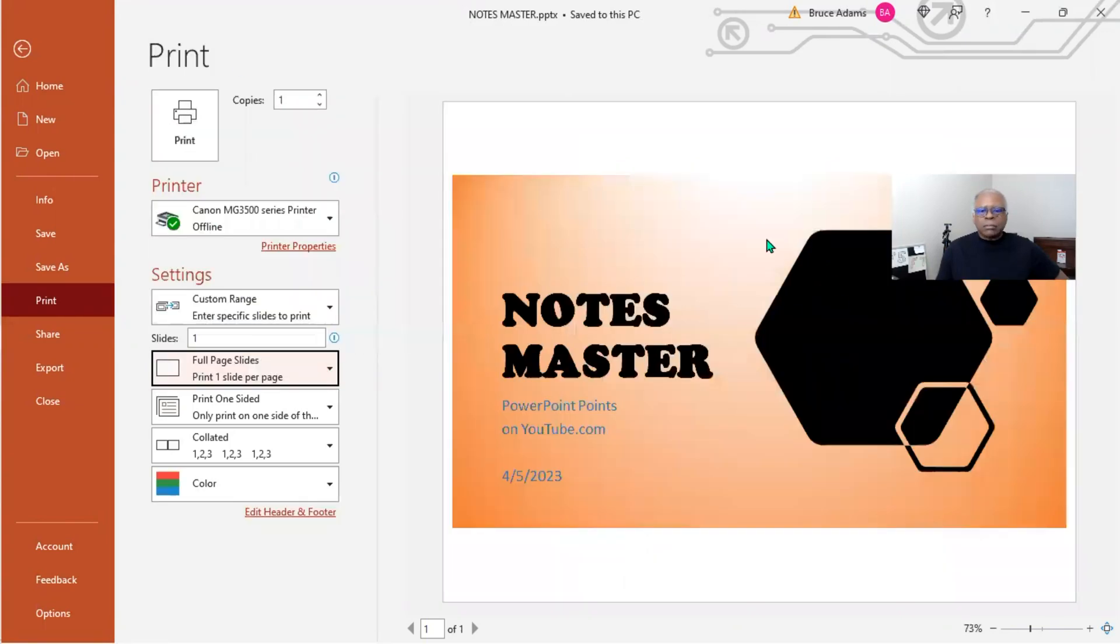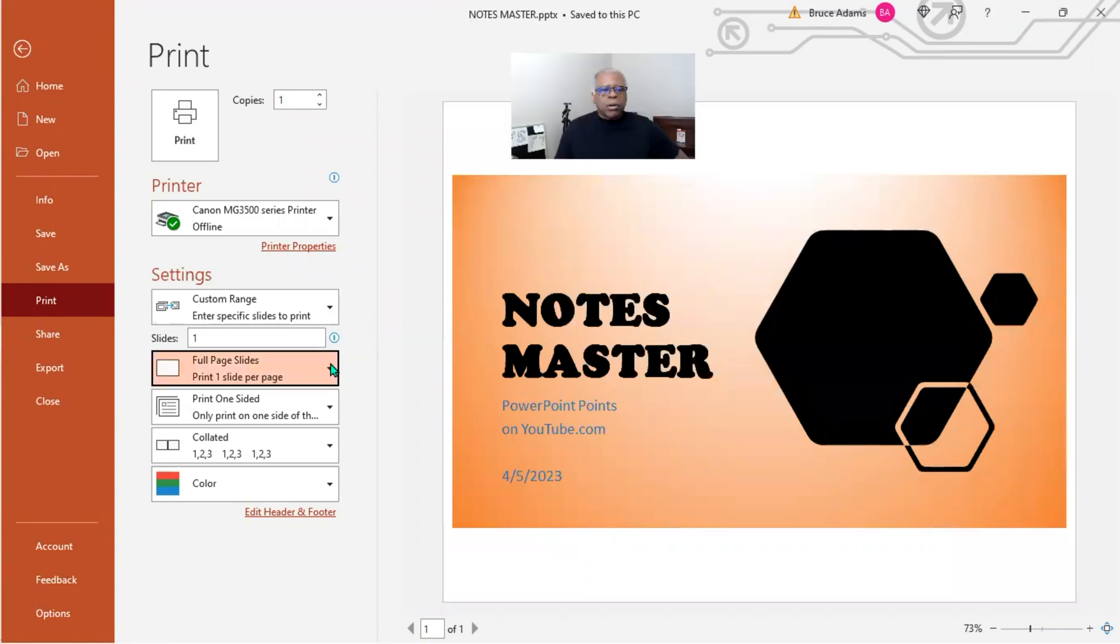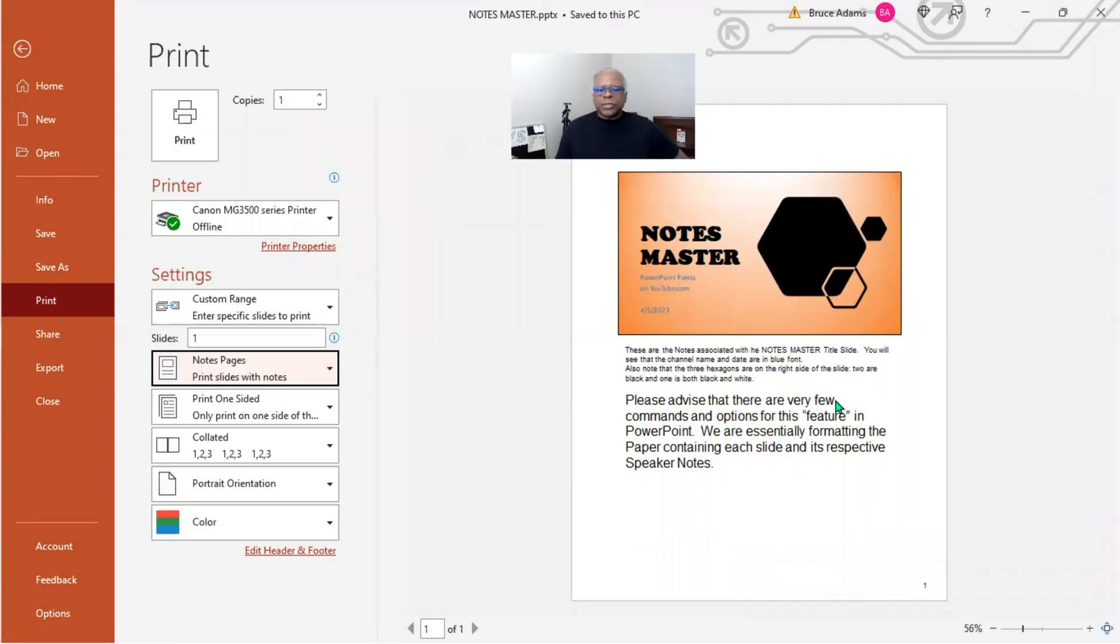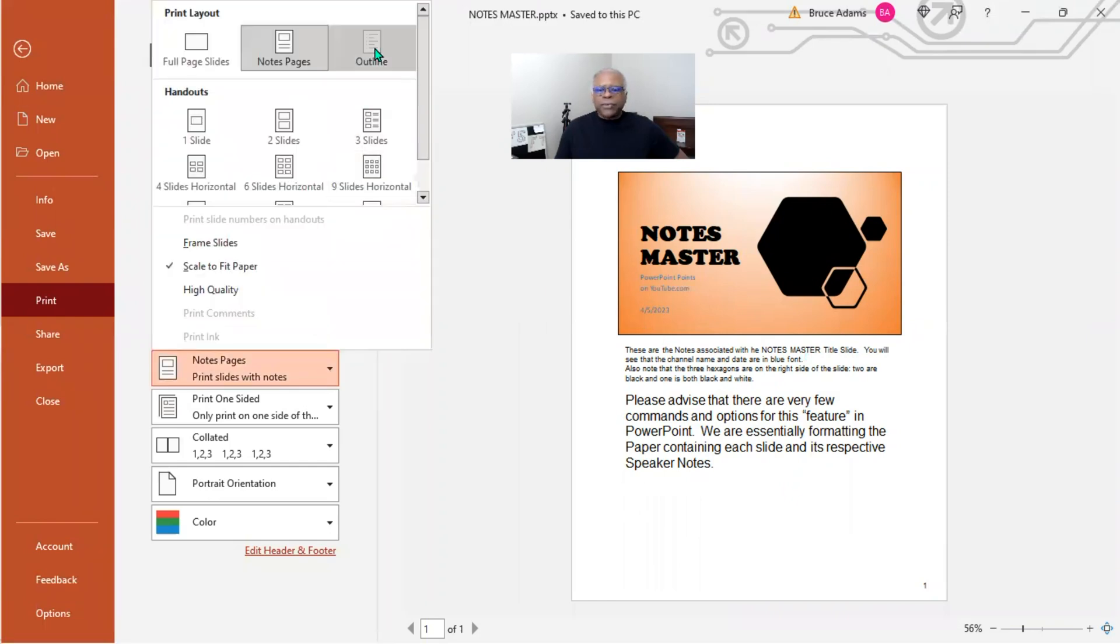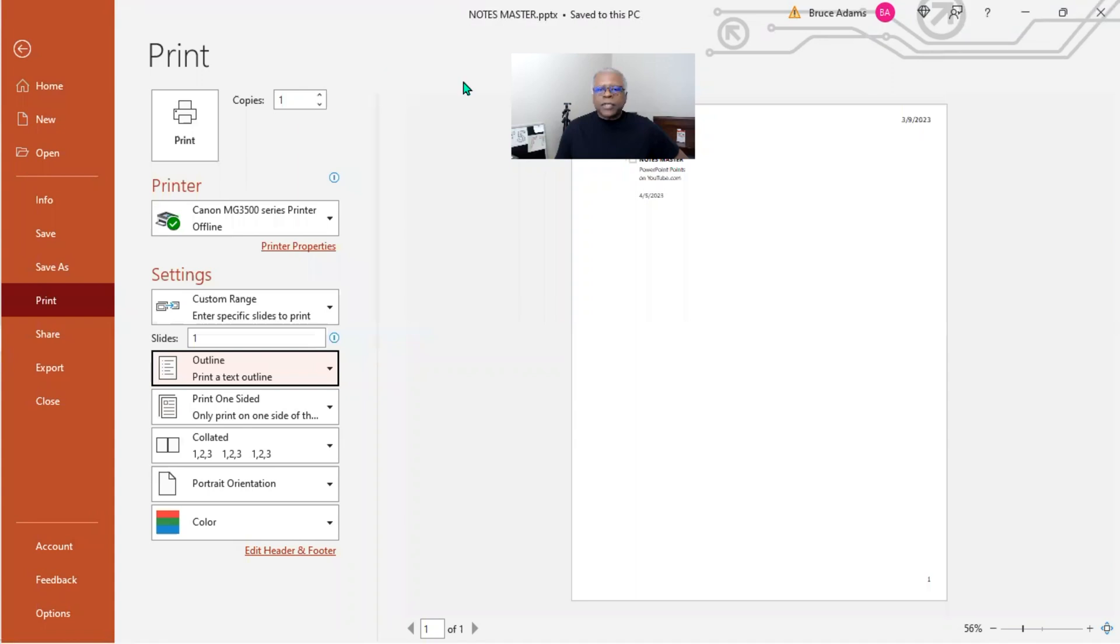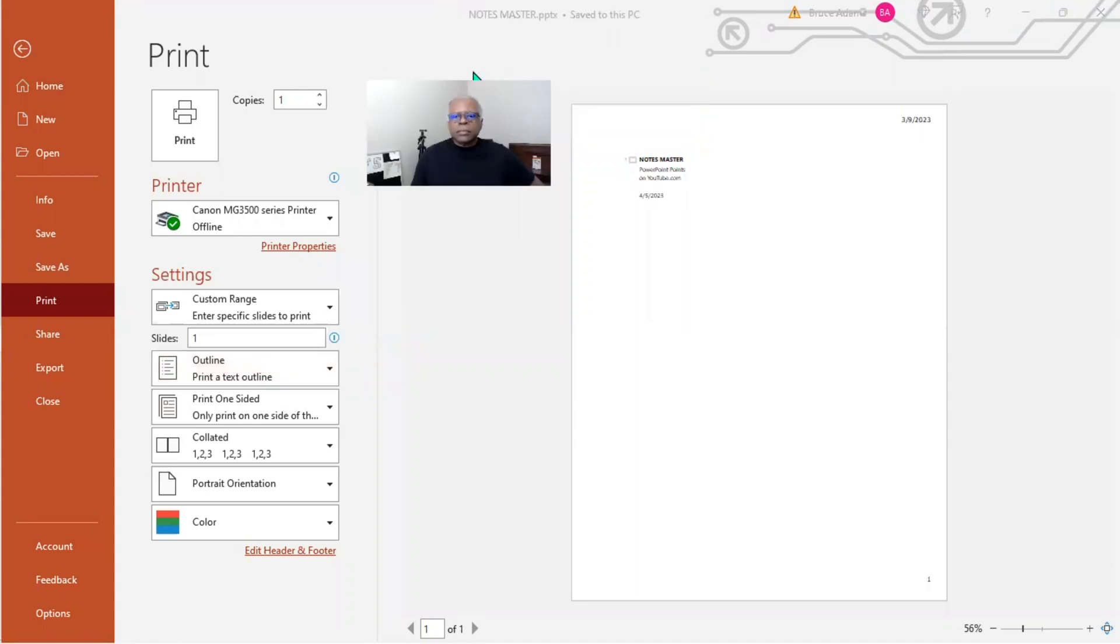Slides, slide here. Or do you want to go to notes, which is what we just looked at? Or do you want to go to outline view? We don't have much of an outline. That's for this first slide.